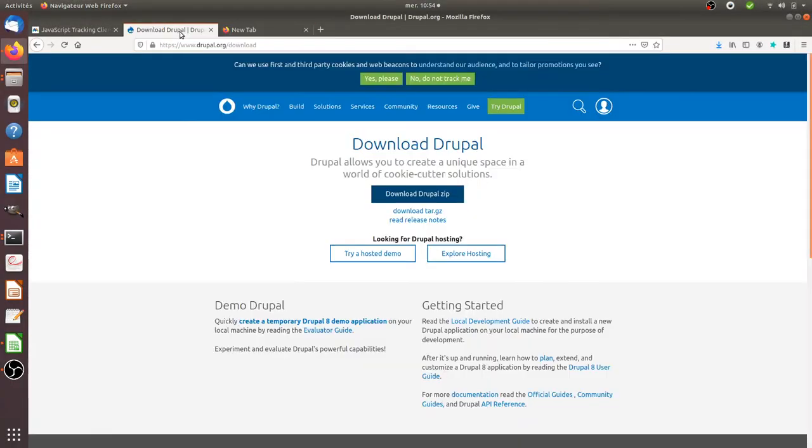Hi there and welcome back to the Floss Marketing School. In this video I will show you how you can install Drupal on your old computer in order to test it.